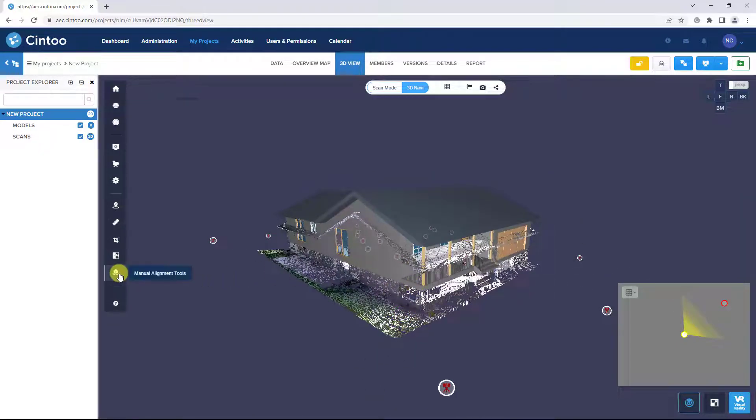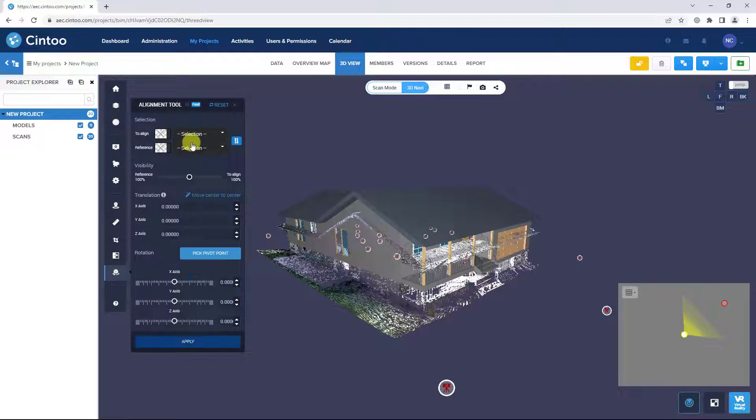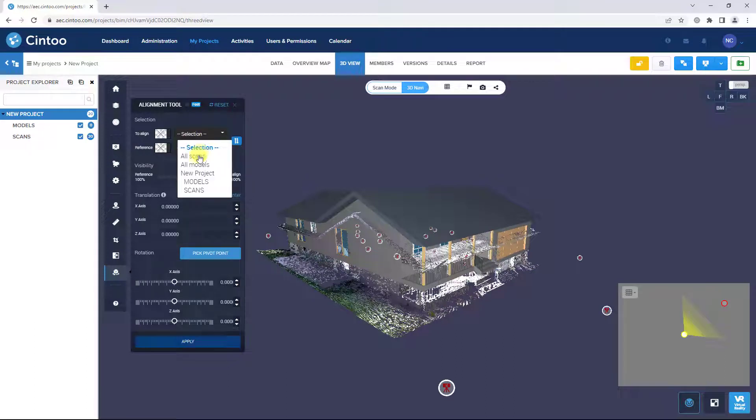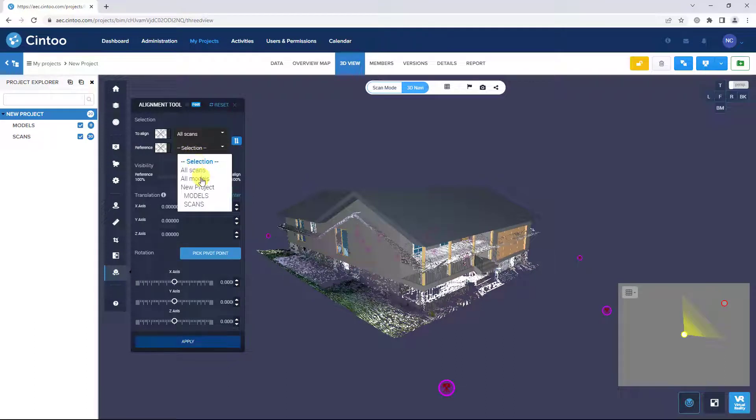Open the manual alignment tool and toggle the display units as needed. You can set all scans to align and all models as reference.